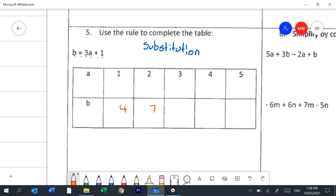What about if a was 3? Well that would be 3 times 3, which is 9, and 9 plus 1 is 10. What if a was 4? 3 times 4 is 12, plus 1 is 13. And finally, what if a was 5? 3 times 5 is 15, and 15 plus 1 is 16.